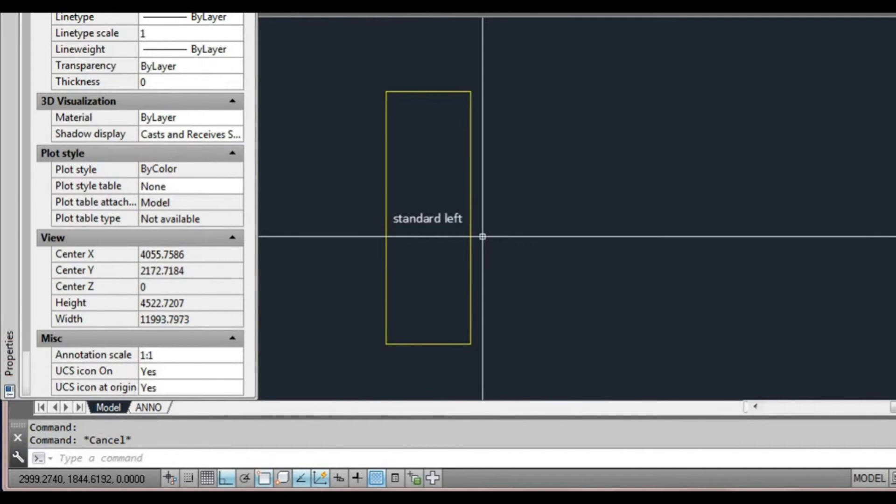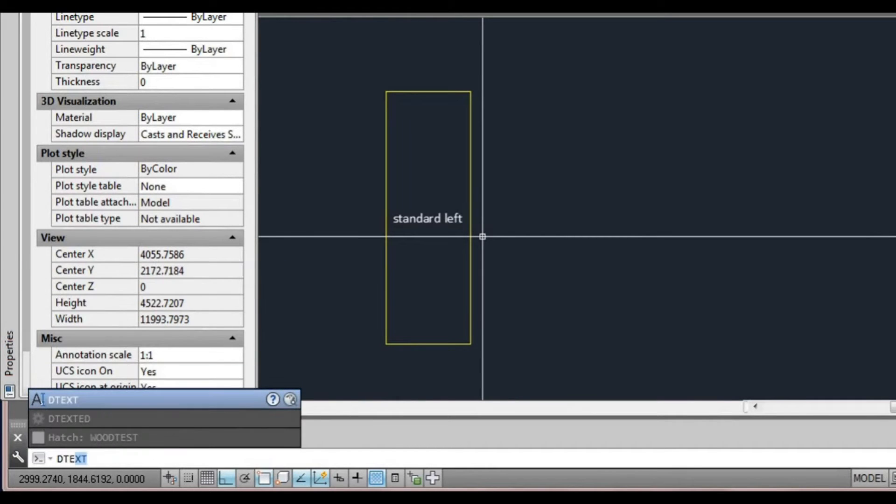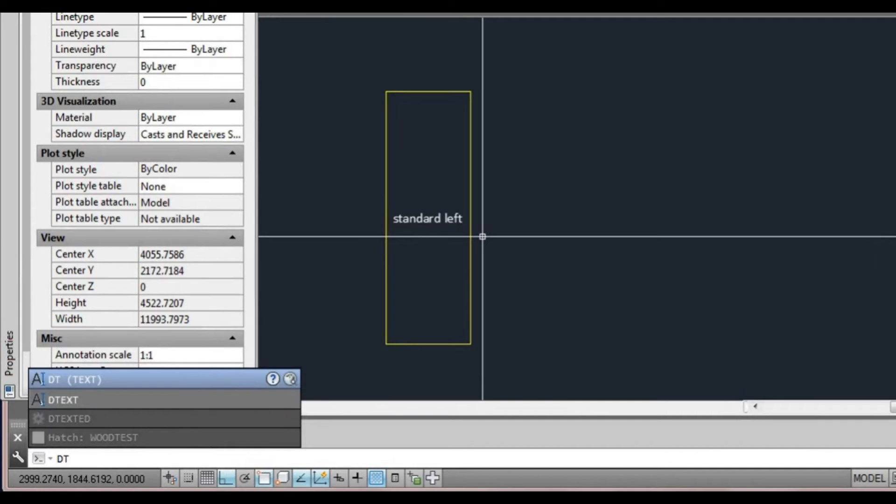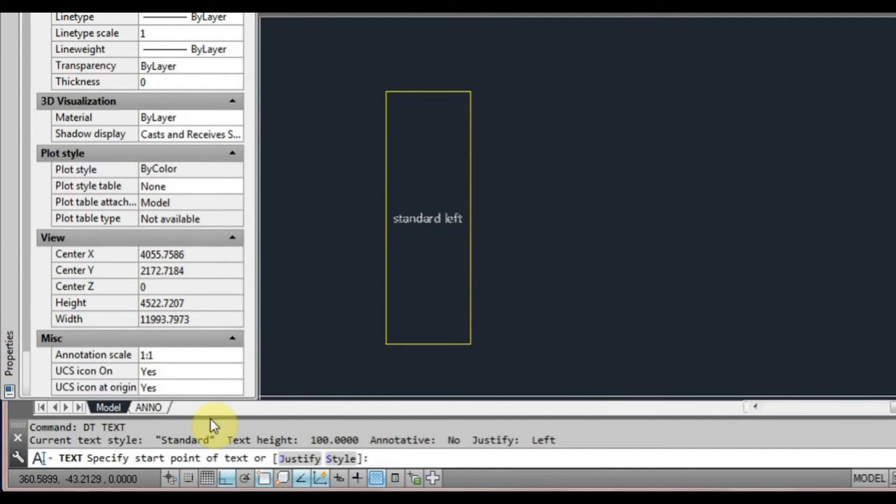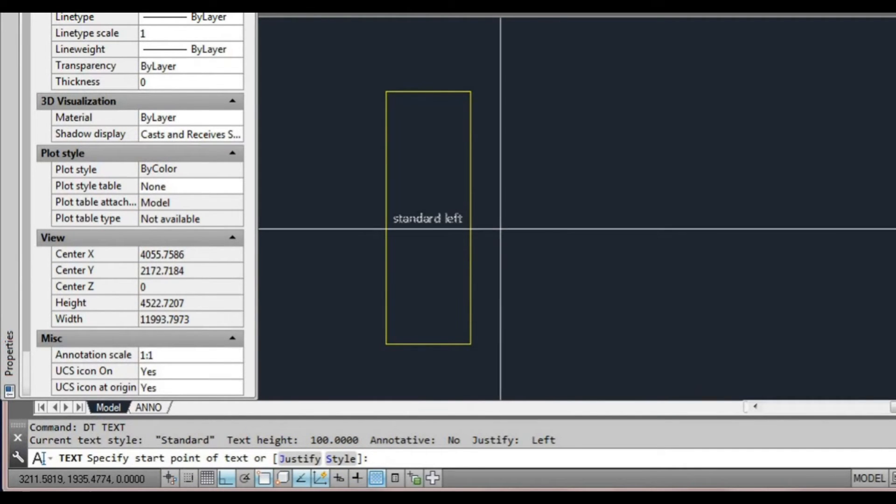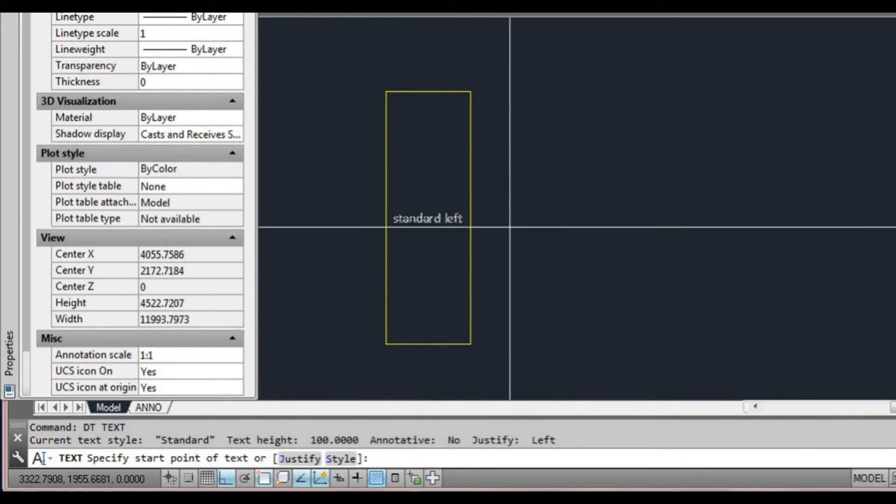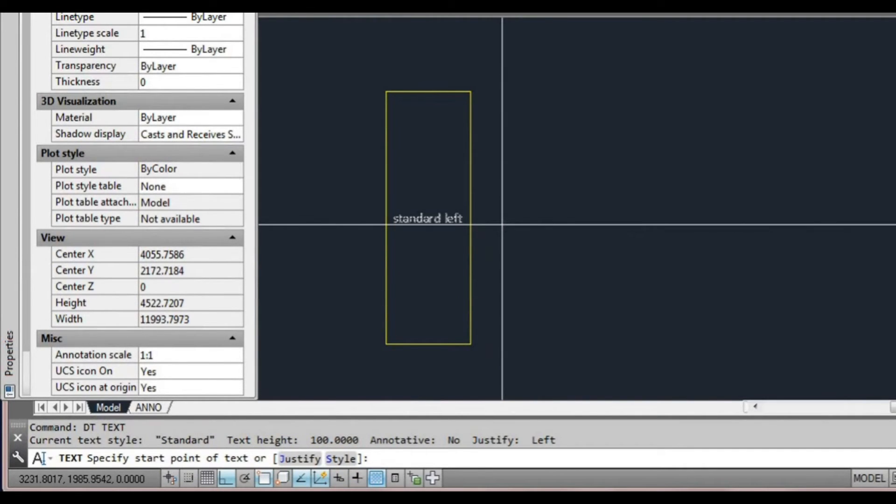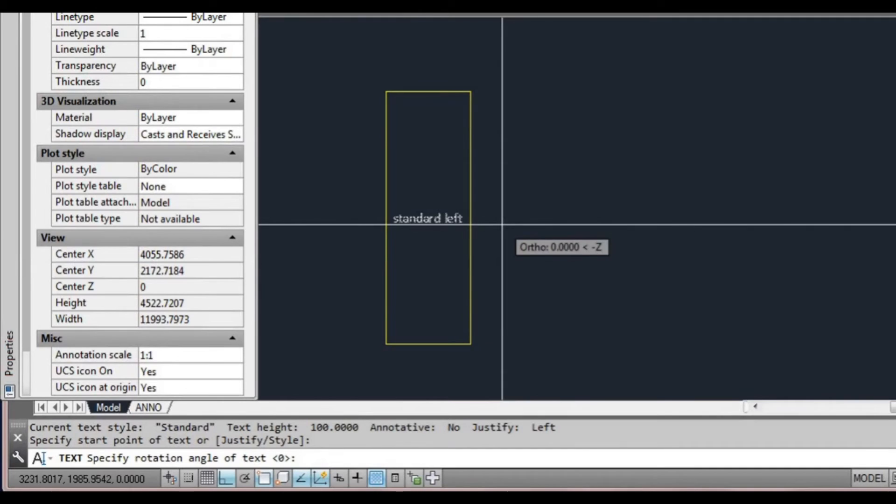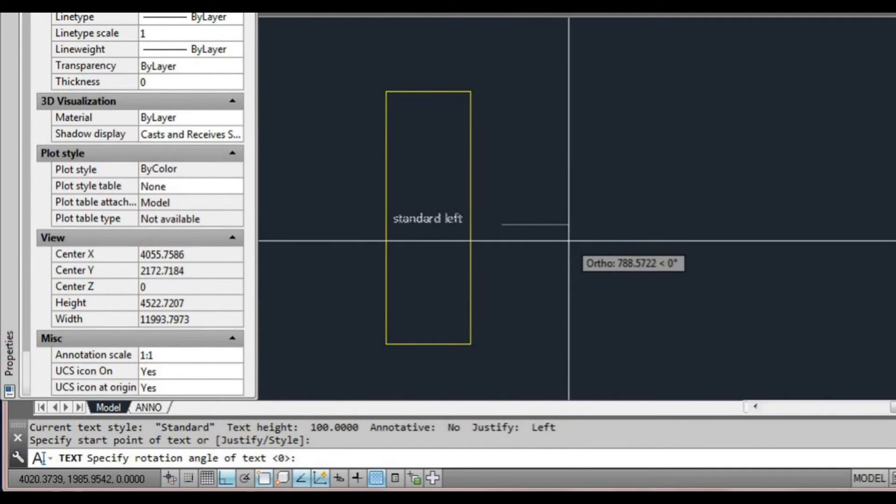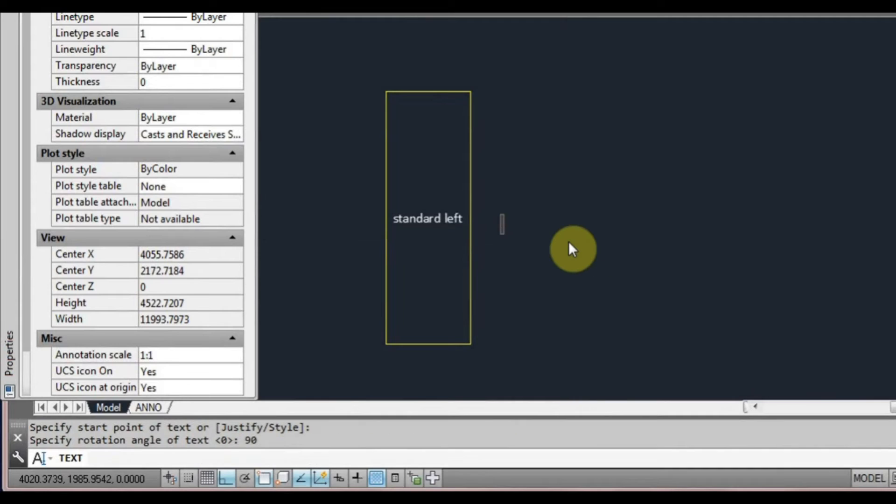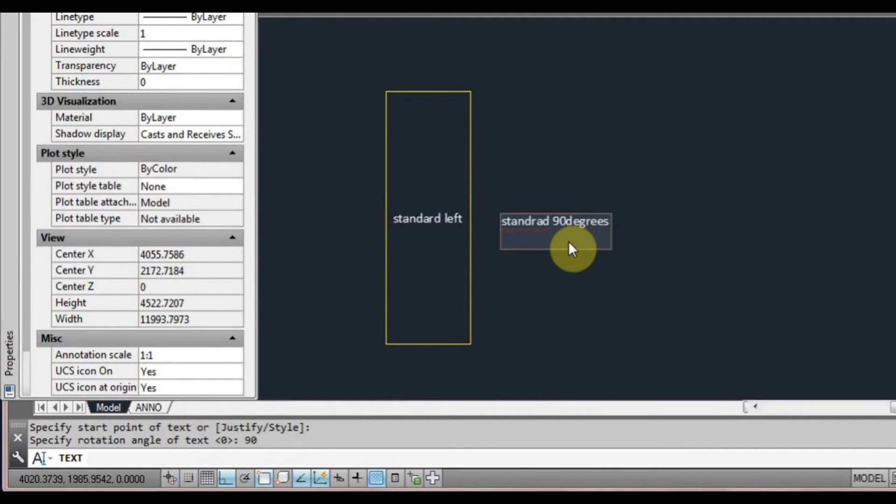So that's text. I could show you D text. Type DT or we can type the word, press enter. Again it's similar to text, just asks you to justify or style. We can just ignore that and click a point. Now it asks us for rotation. Type 90 degrees, press enter, and type standard 90 degrees.